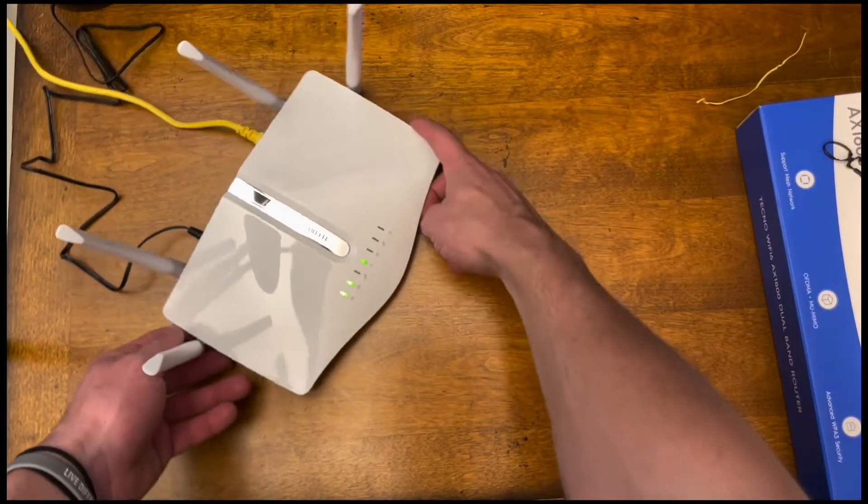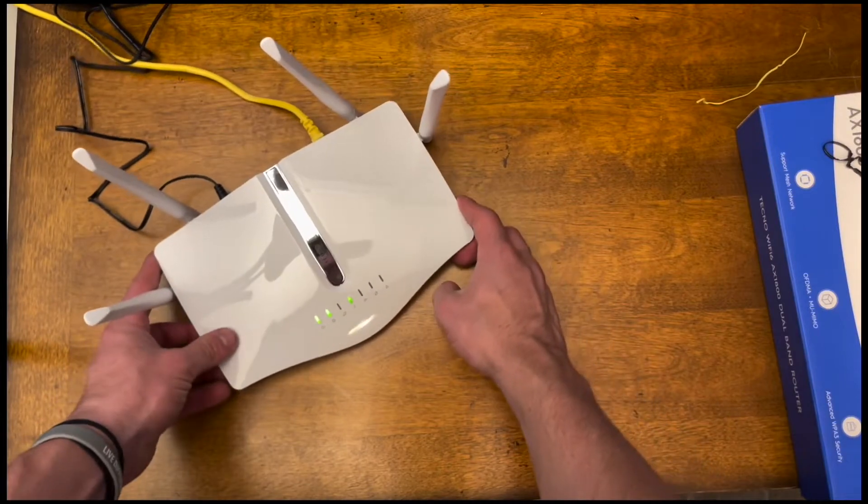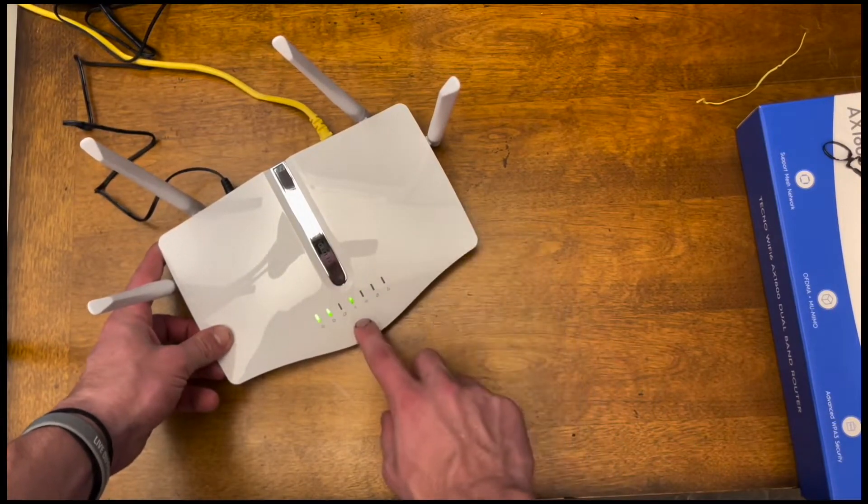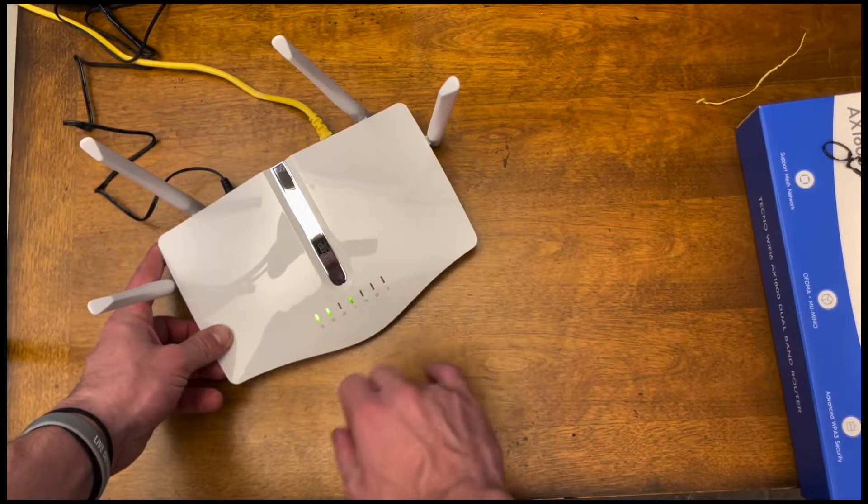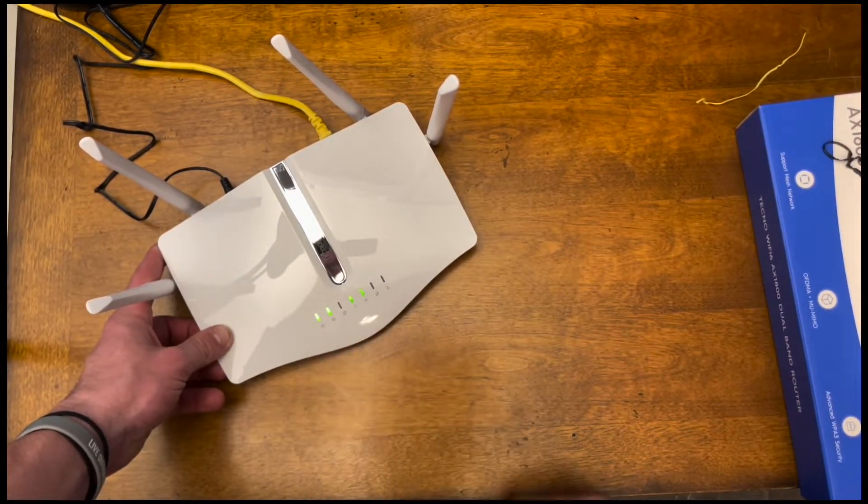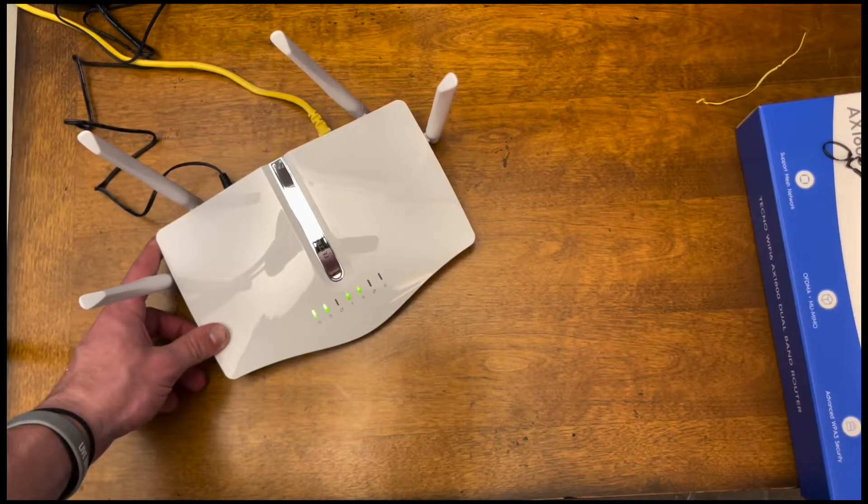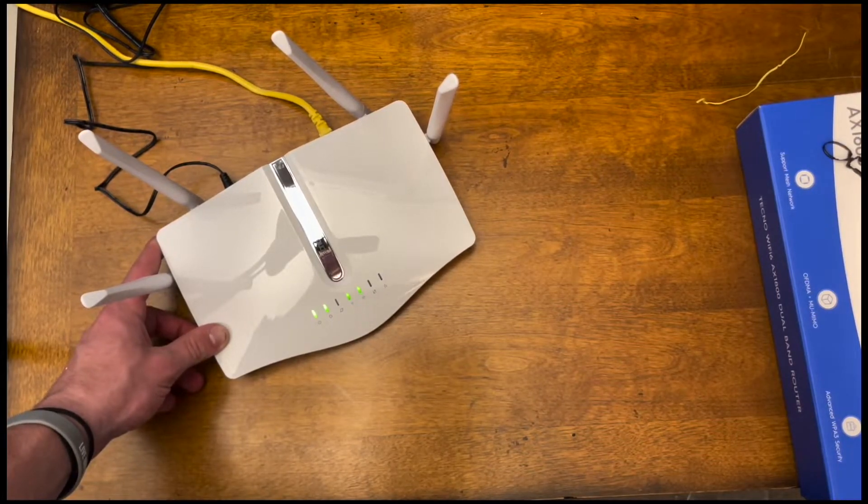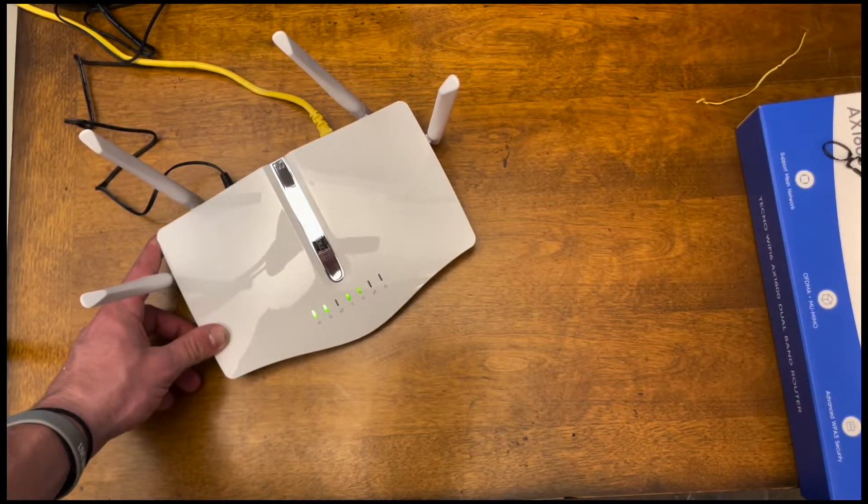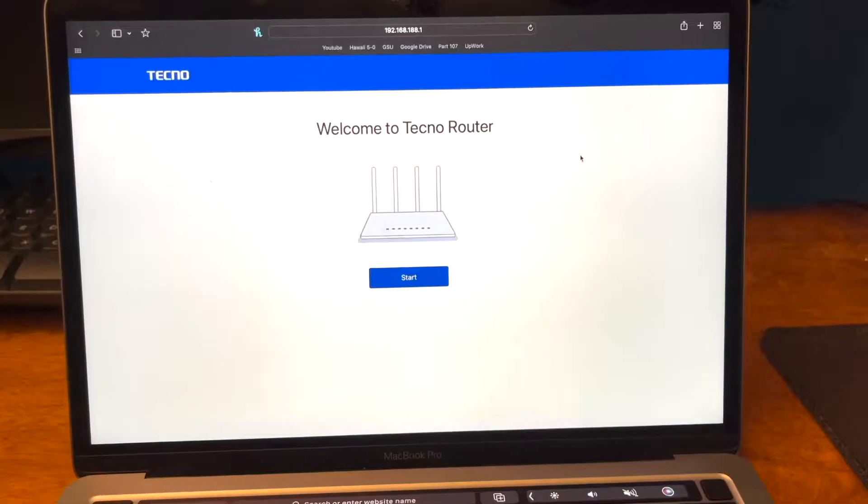As soon as I plug the Ethernet cable into it, both of these start flashing. That's indicating that they are transmitting Wi-Fi and internet. I'm going to show you on my phone what they look like.